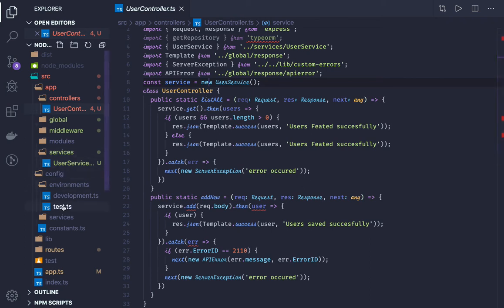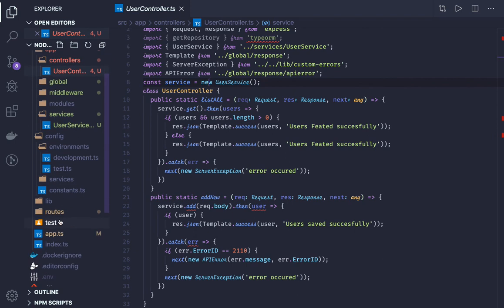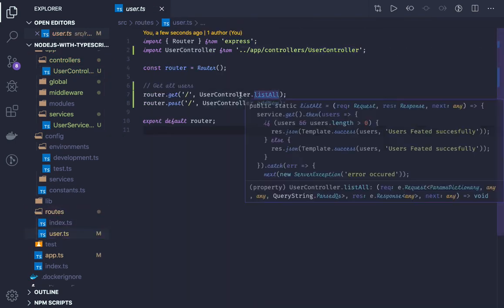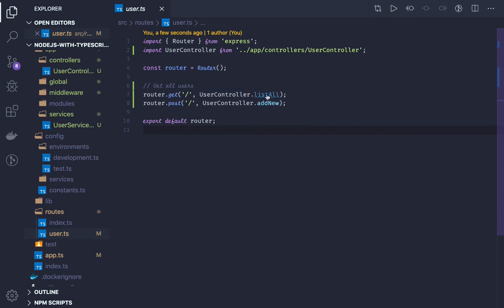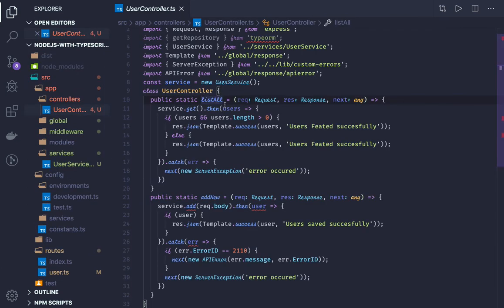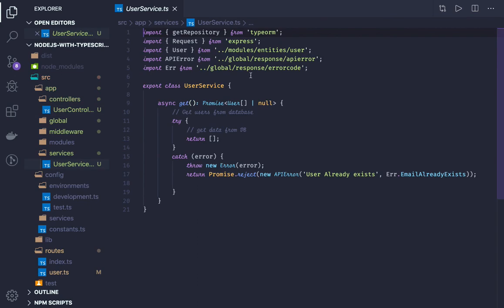Starting from the user routes, we have two methods on a user controller: listAll and addUser. In listAll, we are making a call to the service via service.get(), and this service is defined here with a get method. Indirectly, in the service we will actually access the TypeORM repository and make method calls to get, update, save, and insert data.